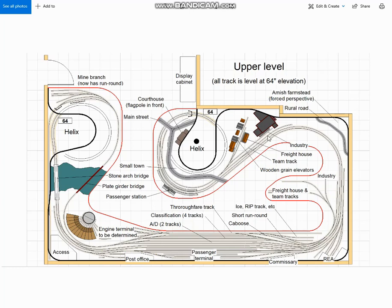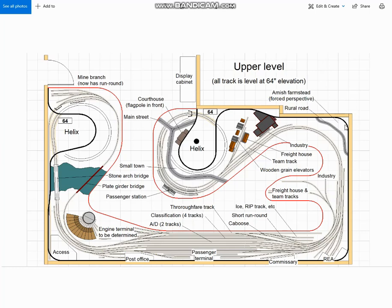Now I'm thinking that in this corner around this broad curve, we should have some farmlands, a rural road, and then nothing says rural Pennsylvania faster than an Amish farmstead. So I figured we could put one of those in the background, probably built on a smaller scale to make it look as though it's further away. And in later iterations of the plan, I also added another Pennsylvania icon, the covered wooden bridge over a creek.